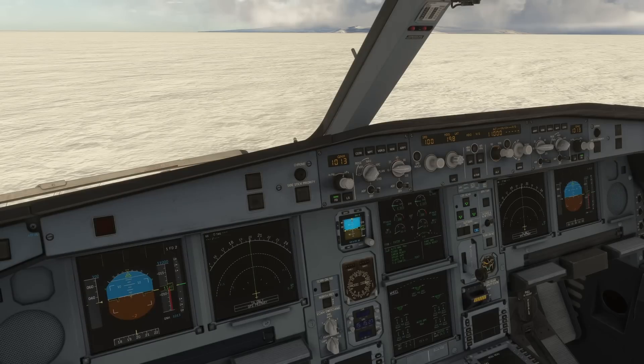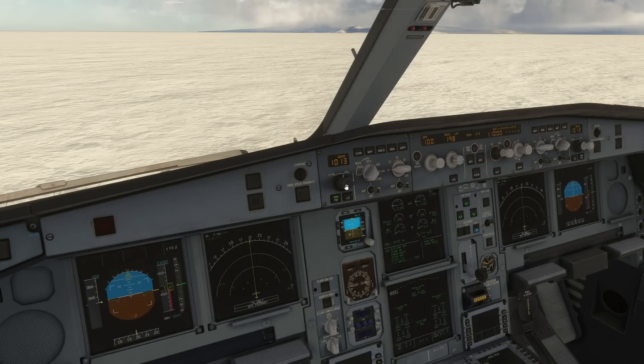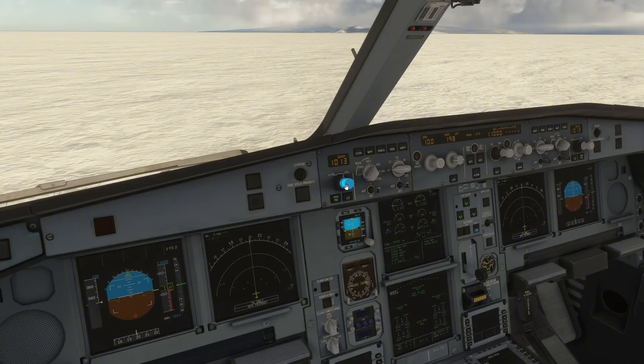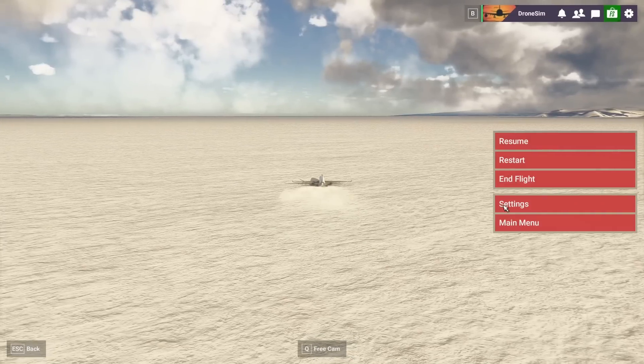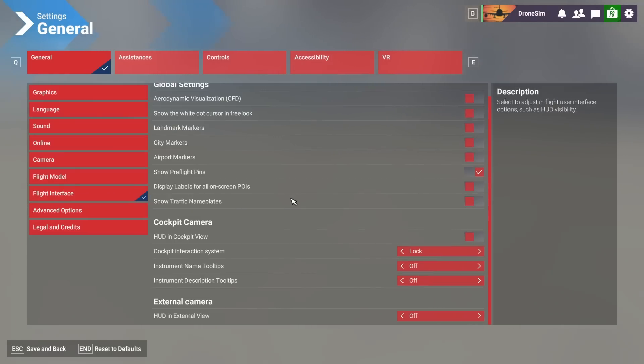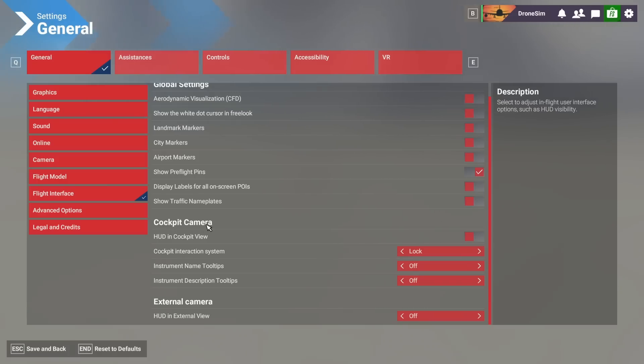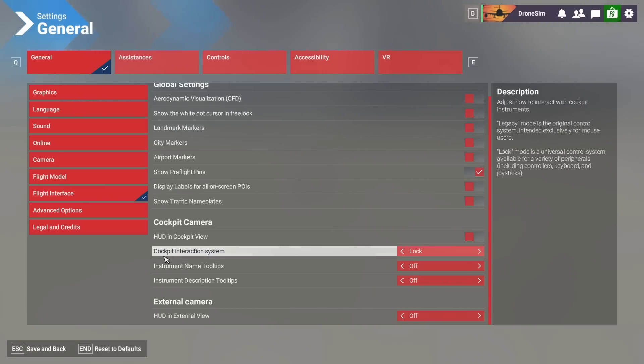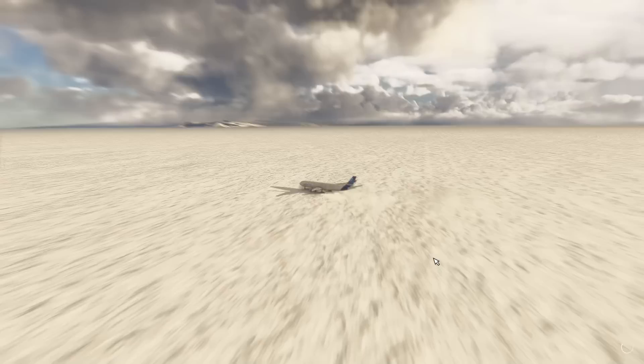Okay so the next topic is these buttons and knobs. They are highlighted in blue as you can see, they are flashing in blue. Some people are annoyed with that. This is very easy to set up. So you're going to go to the settings again. Go to the flight interface section, scroll down a little bit until you reach cockpit camera and select cockpit interaction to set it to legacy. And then you are good to go.